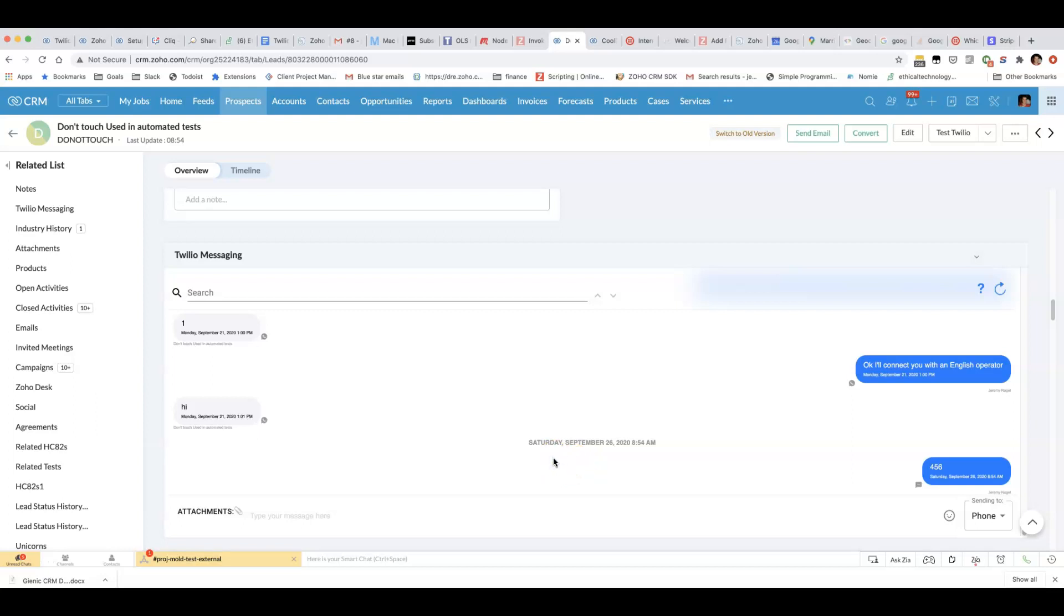Have you ever got one of those SMS messages where instead of having a phone number it actually has letters? Let me show you how to do that using my plugin.